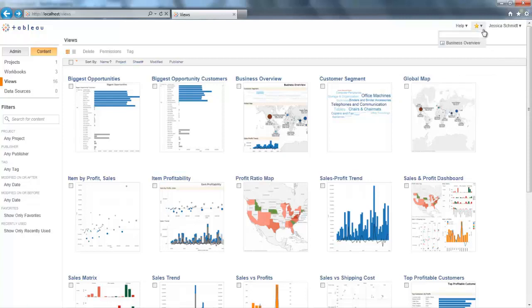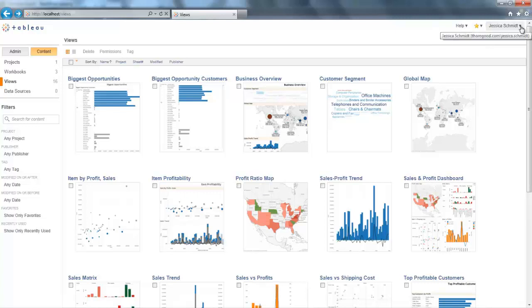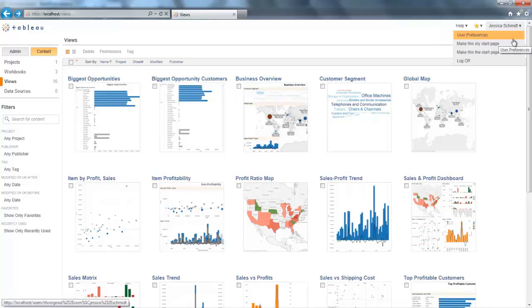This is a lot more convenient because now you don't have to get out of any view or any dashboard to access it. The same thing goes to the user preferences menu. It's always located here underneath your username. And that's also a lot more convenient than what it was in Tableau 7.0 where it was much less accessible.